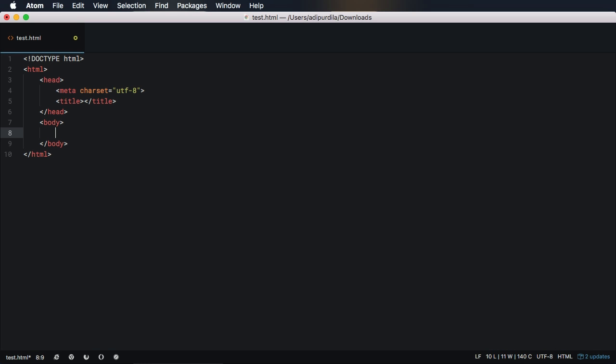Atom is my editor of choice, and one of the reasons for that is the support for third-party plugins. Here are my top three. The first one is Emmet.